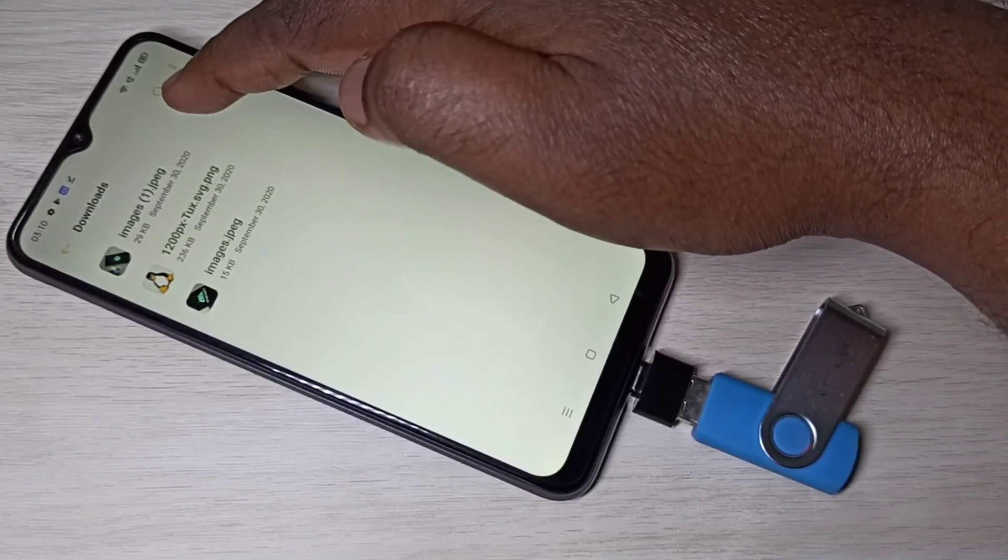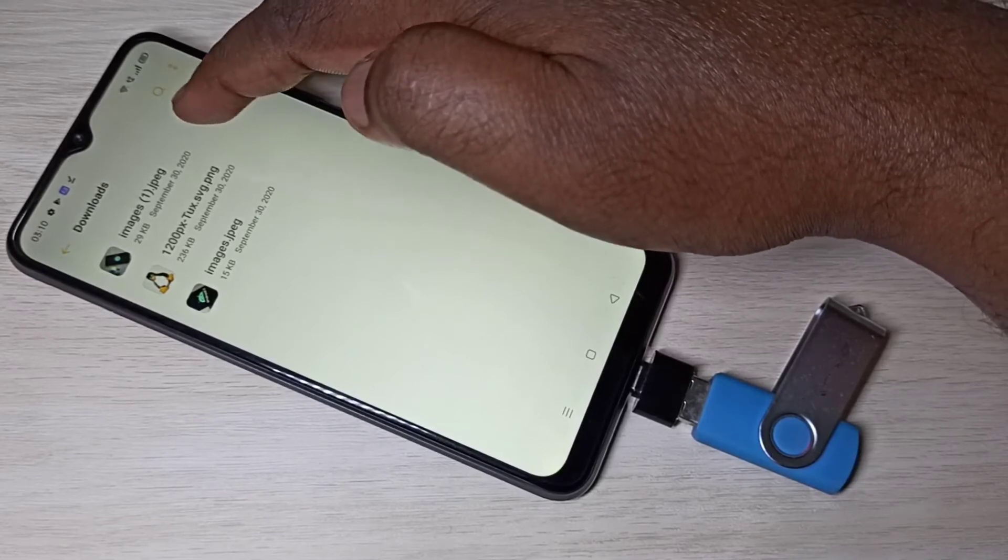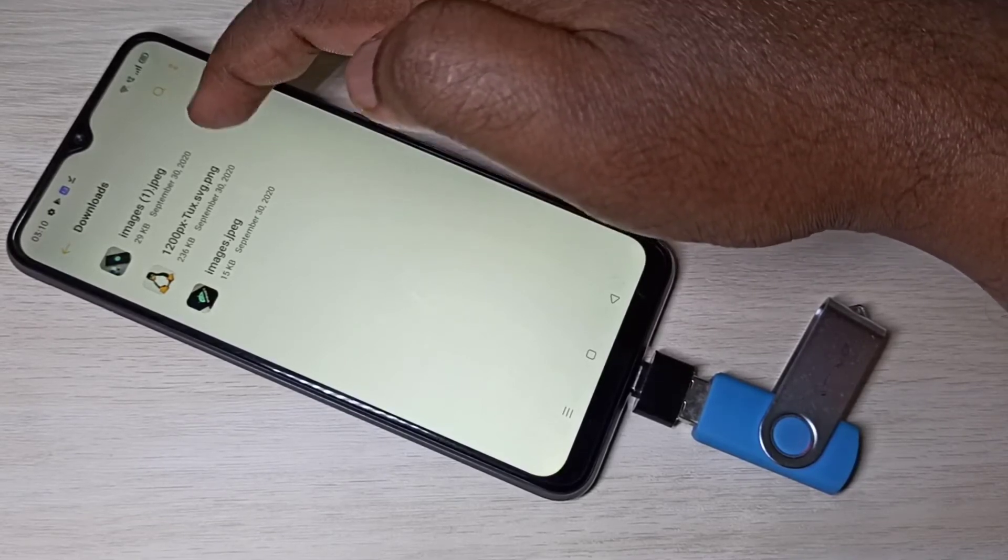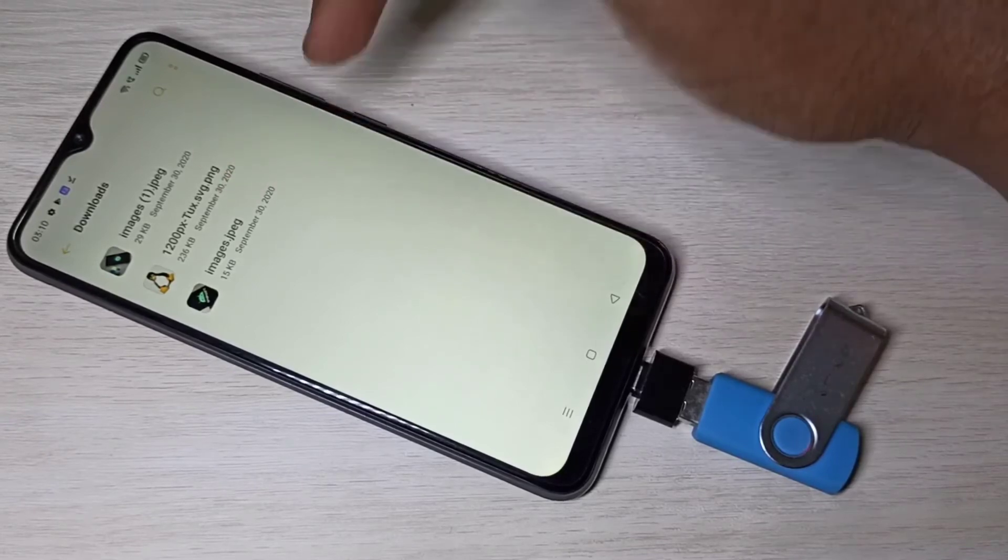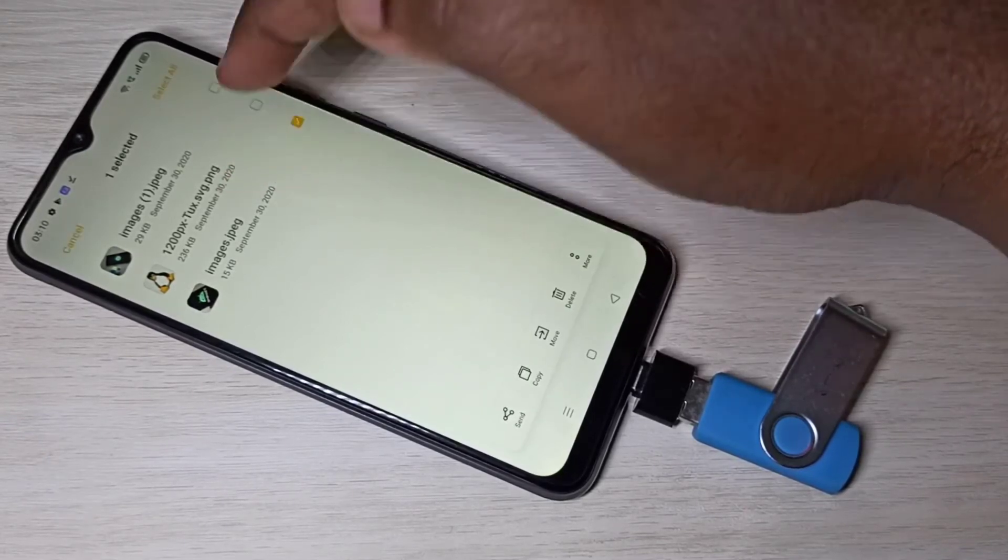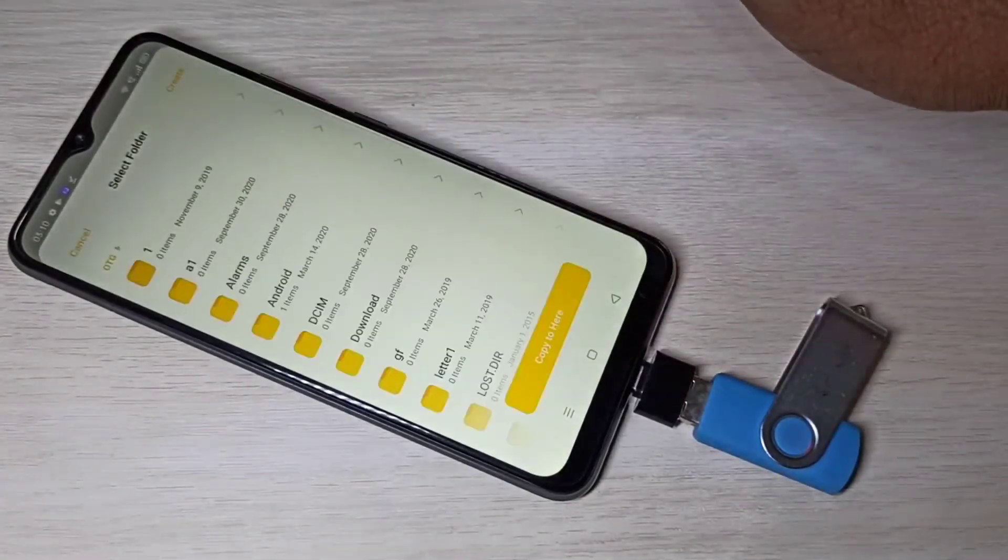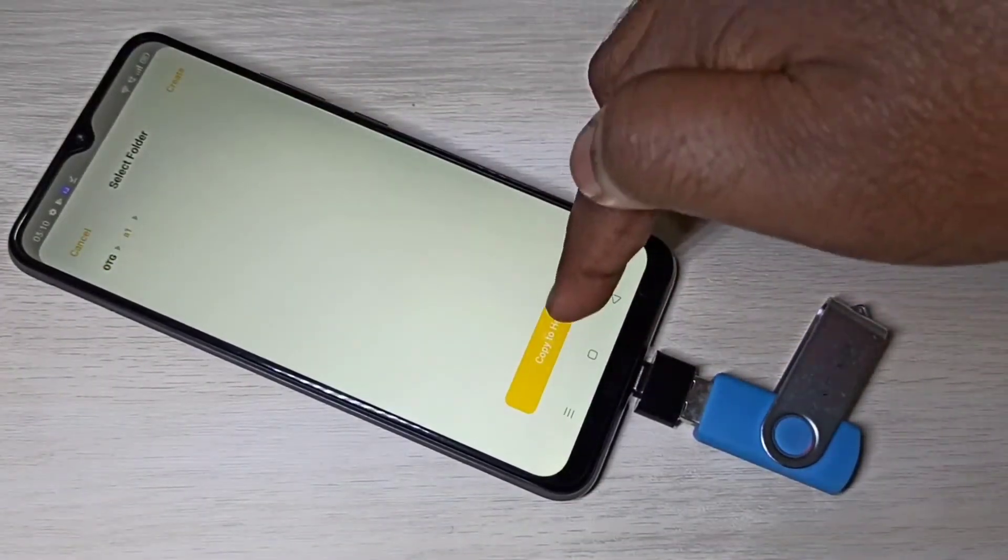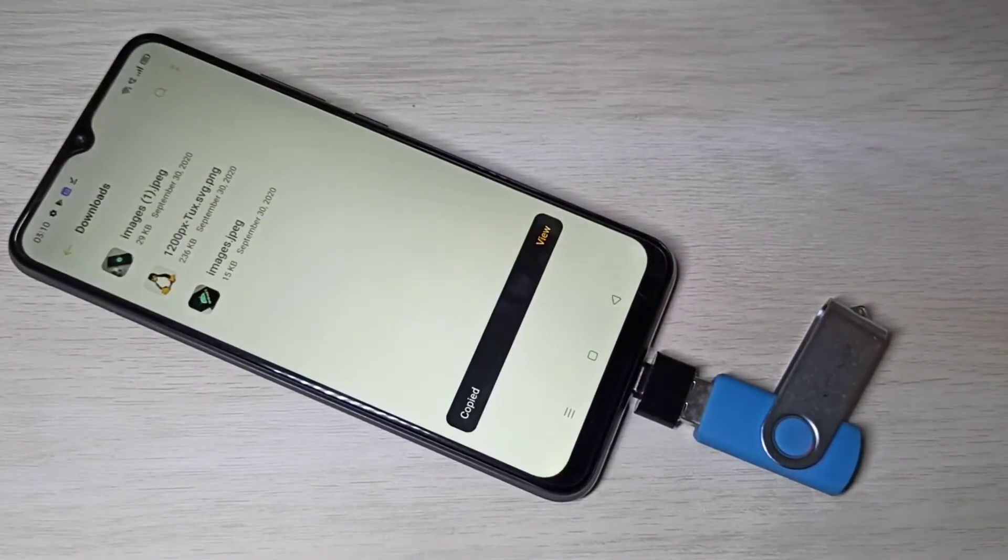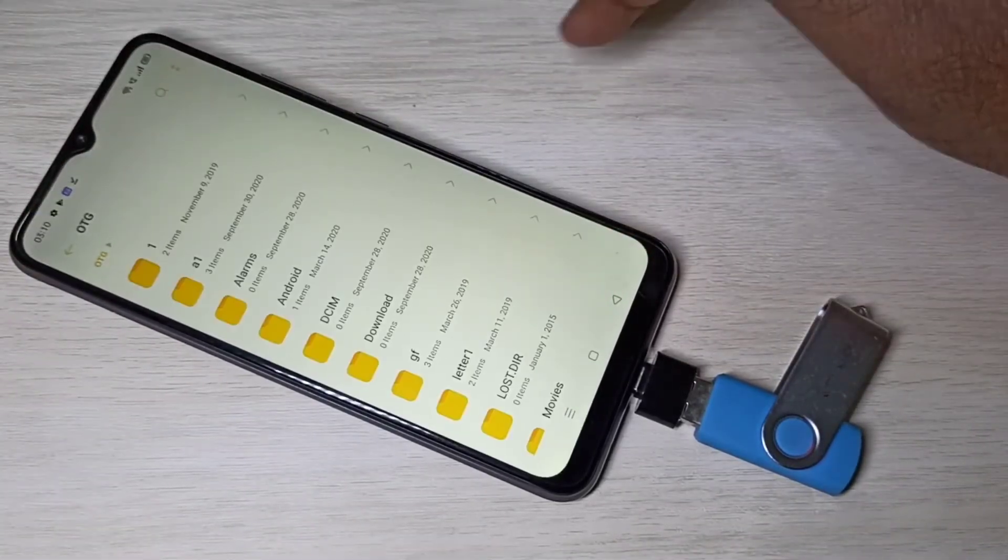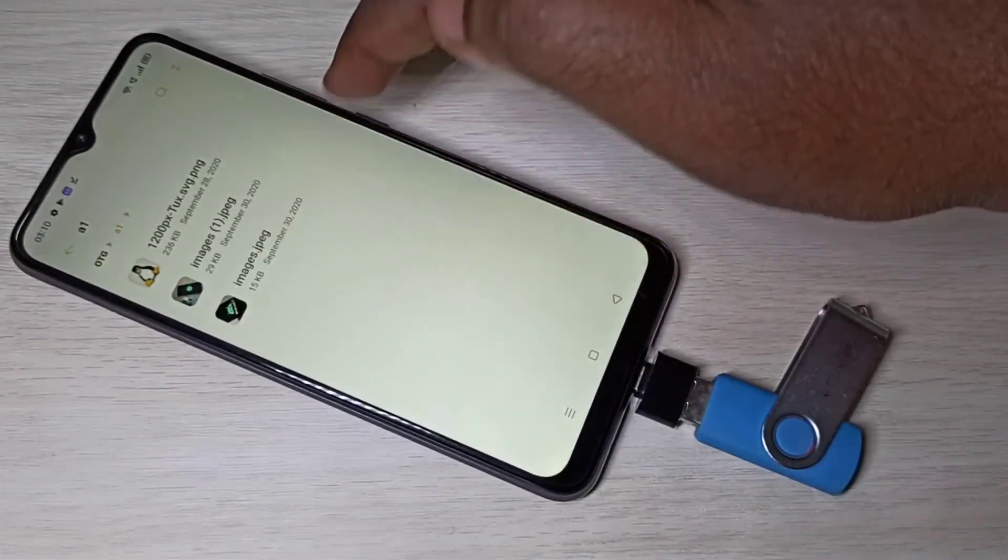Similarly you can copy from here to pen drive. For example, let me copy this image. Copy it, then select pen drive, then select a1, then copy here. Done. Let me verify that. Go to pen drive, a1, you can see that image here.